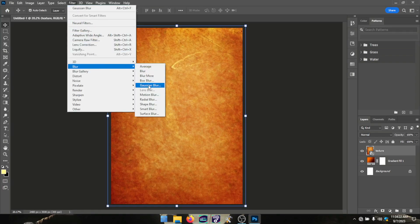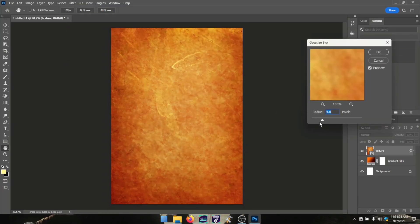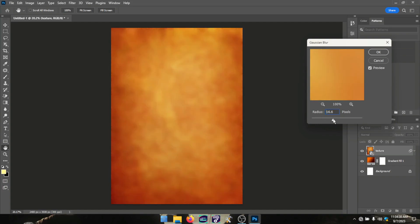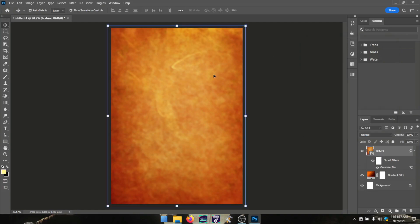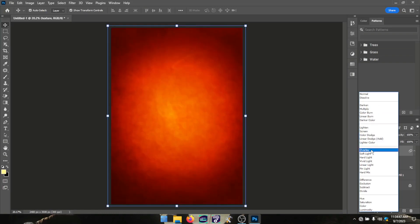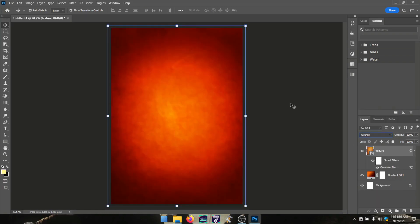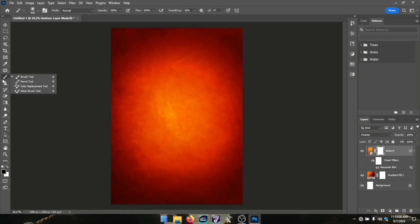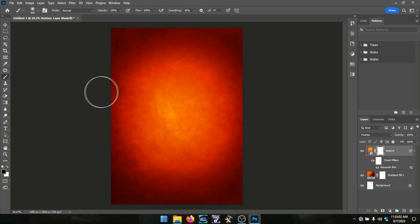I gave it a Gaussian blur of about 15 pixels — blurred but not too blurry. From there I chose the overlay blend mode, which was giving me the vibe I like so much. It was blending nicely into the background.